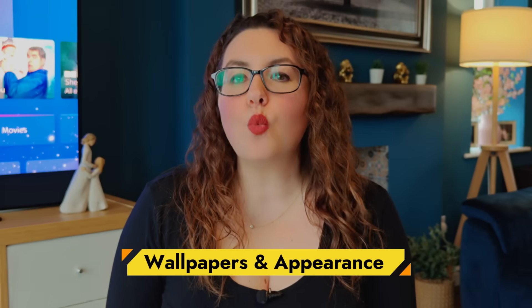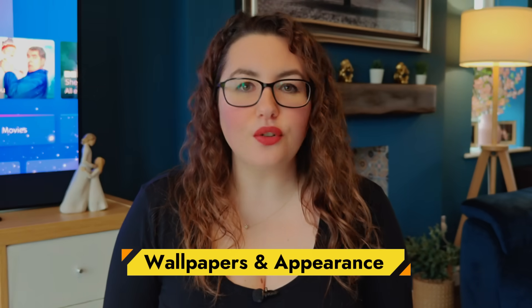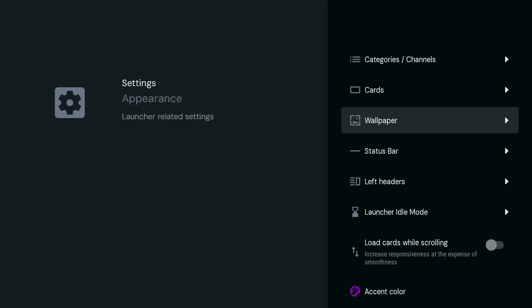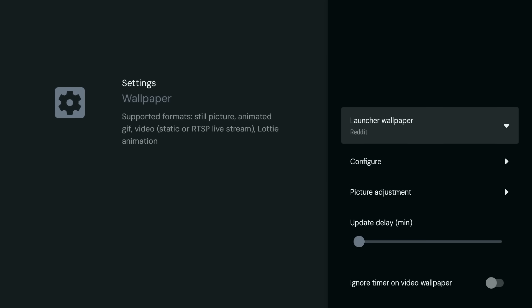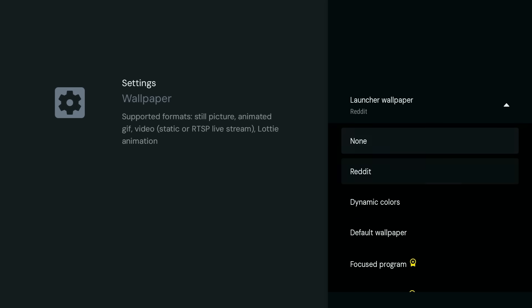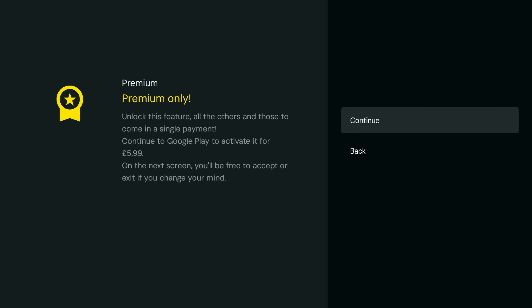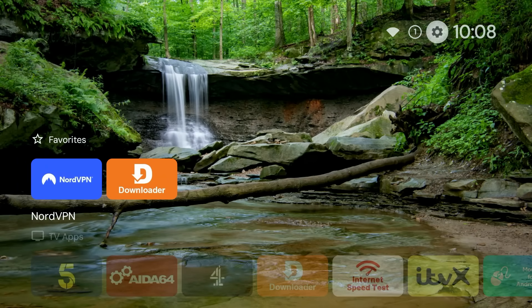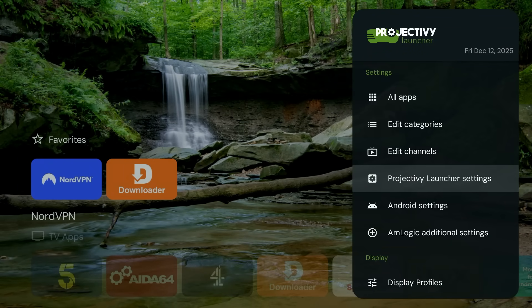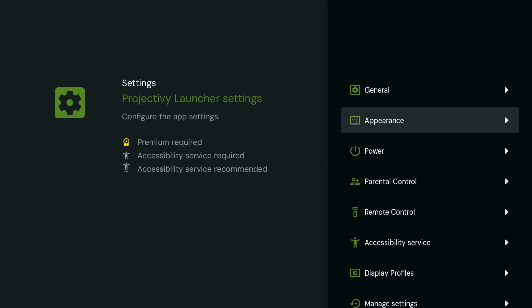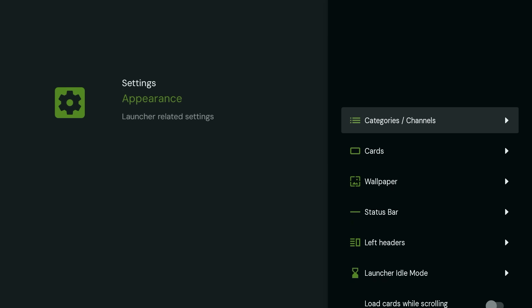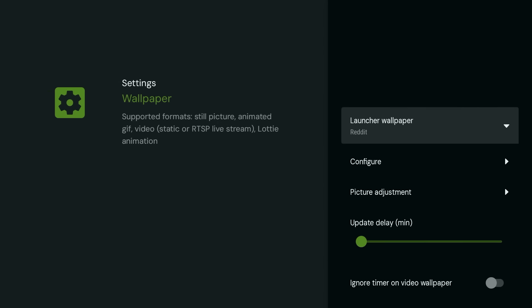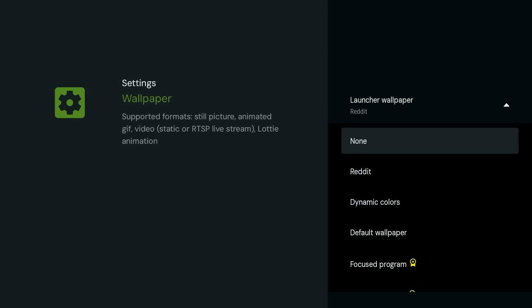You can also change the wallpaper, although there are some limits in the free version of Project Ivy. For custom wallpapers, you'll need the premium version. If you plan to use Project Ivy long term, the upgrade costs £5.99, and for some people it's worth it. With the free version, you can still switch to clean dynamic colours. Go to Settings, Project Ivy Launcher Settings, Appearance, Wallpaper, Launcher Wallpaper, then from here select Dynamic Colours.